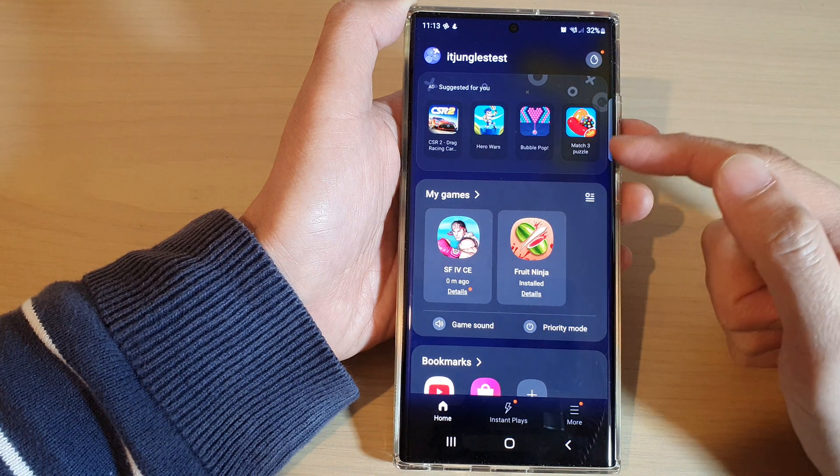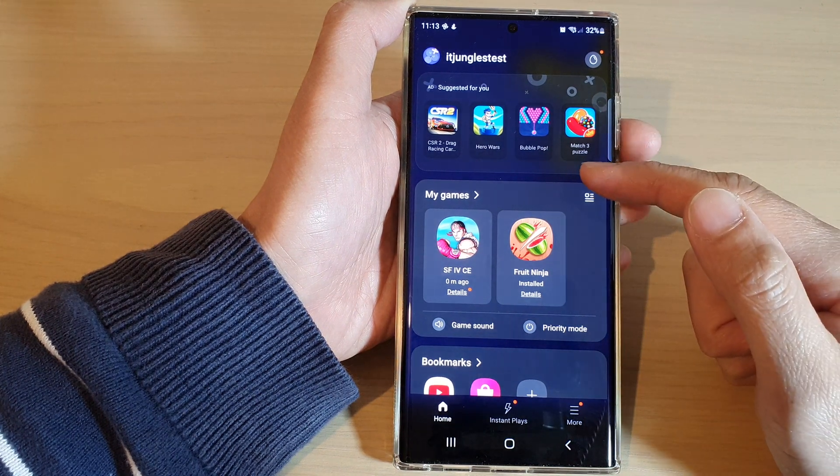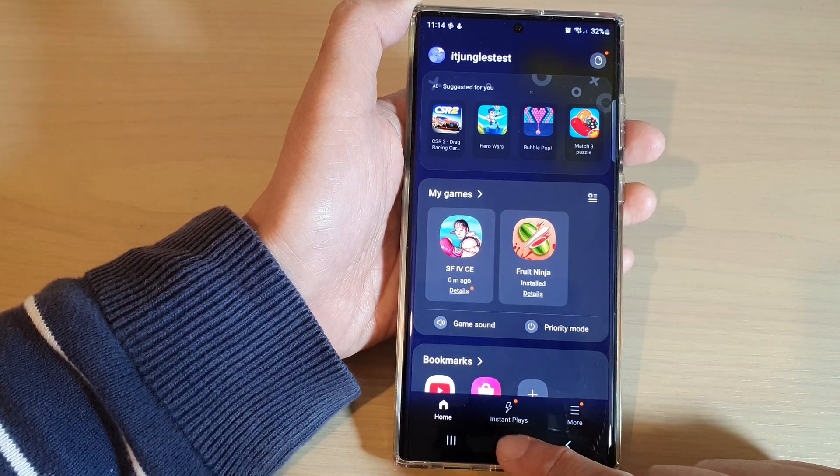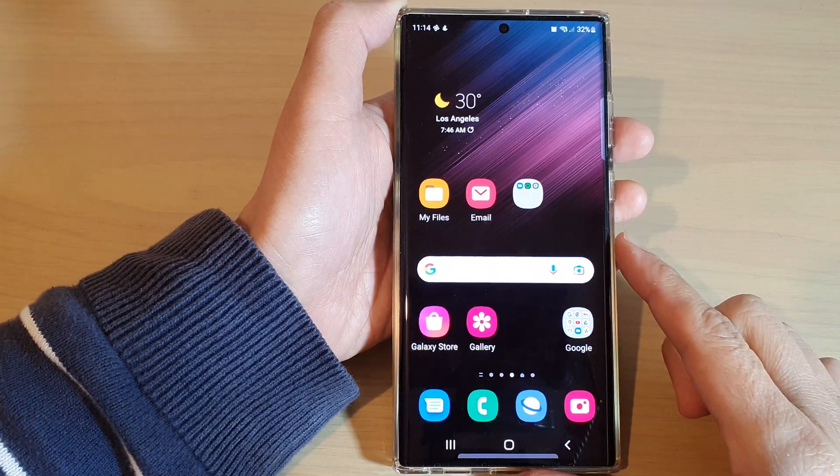After that, you can tap on the back key to go back to your Game Launcher home page, or tap on the home button to go back to the home screen.